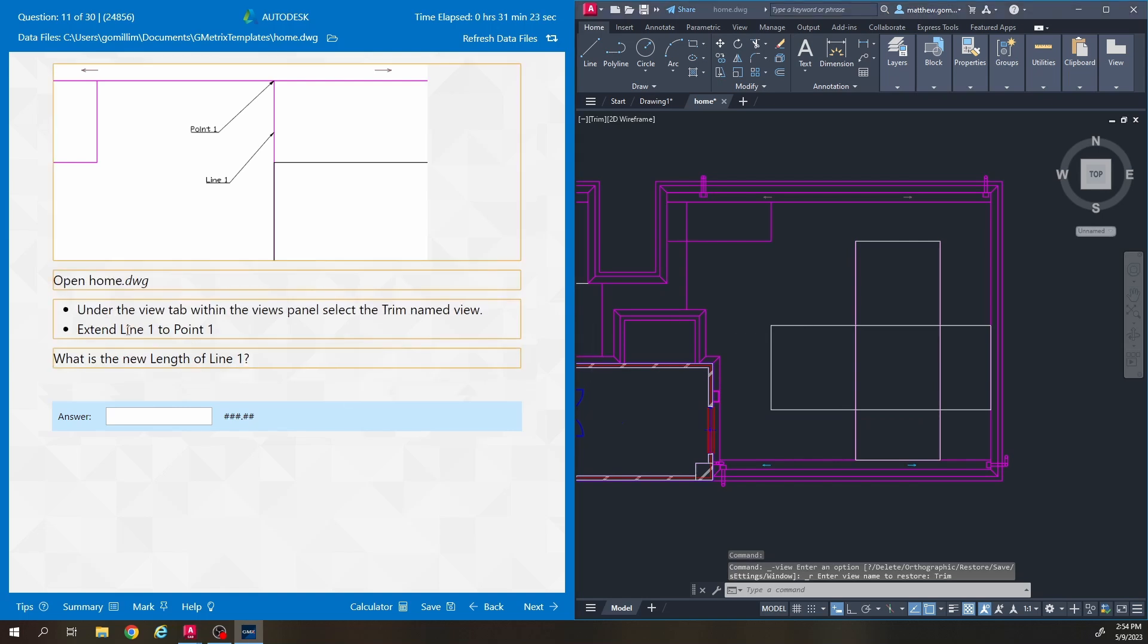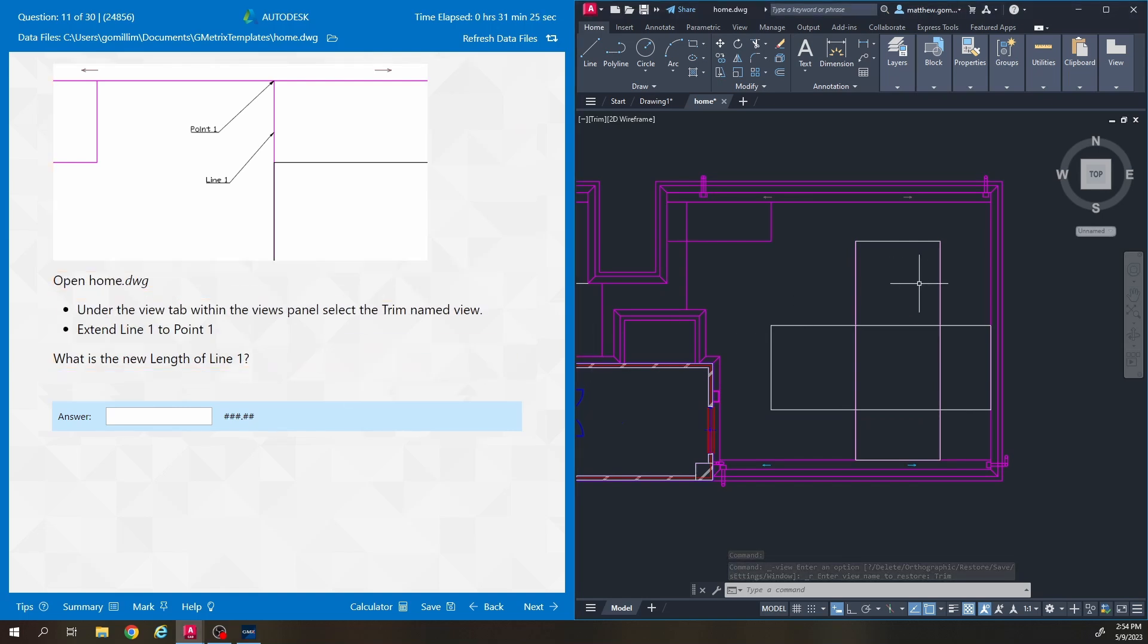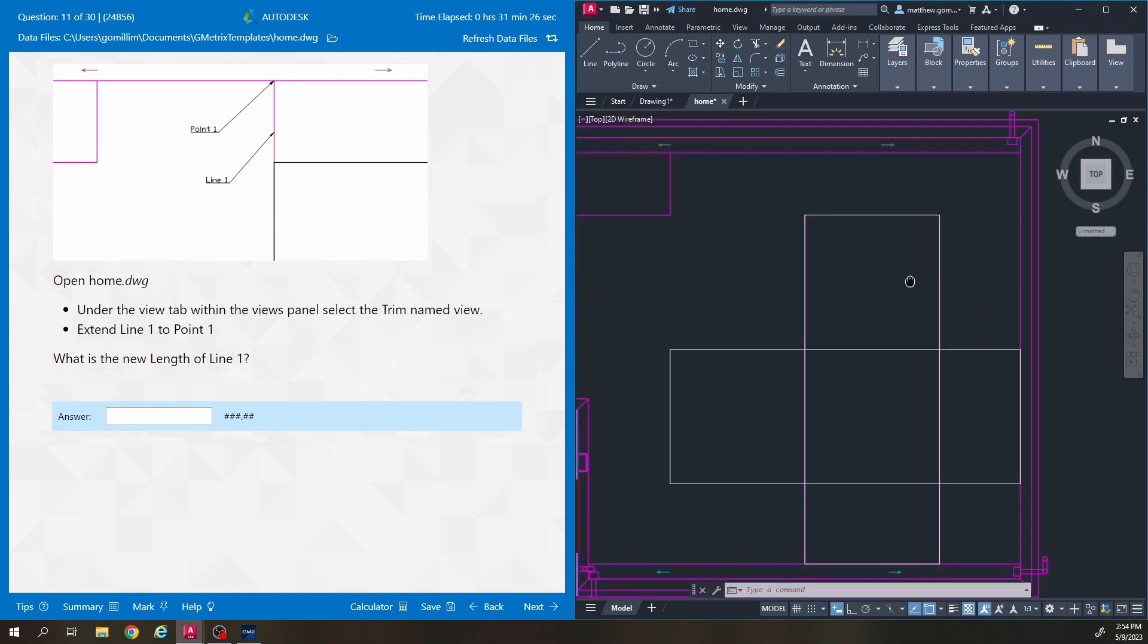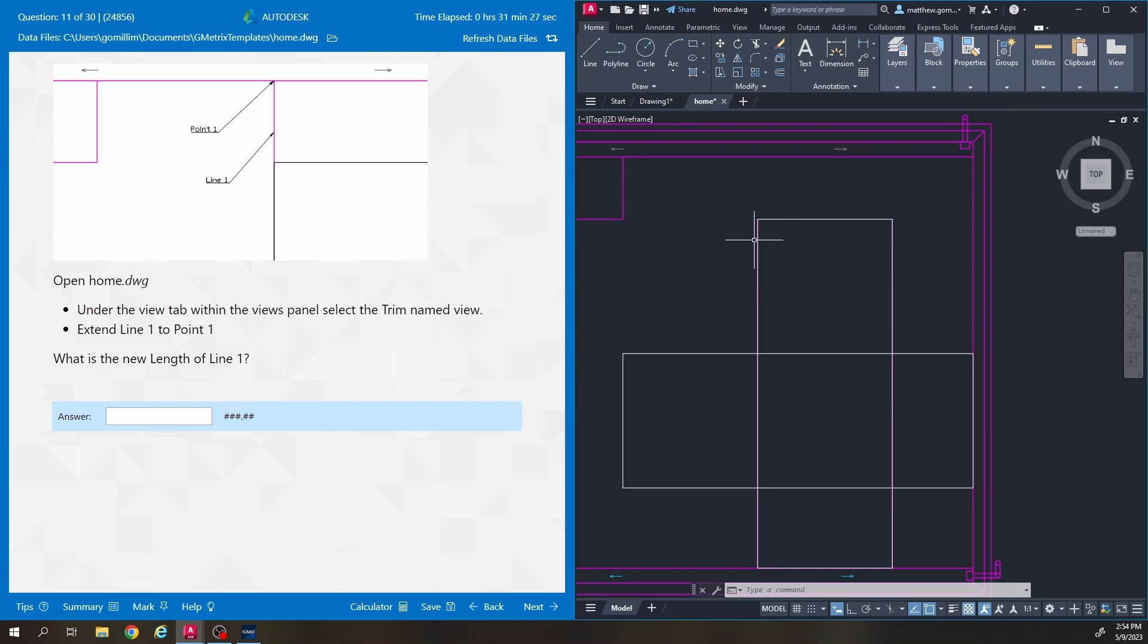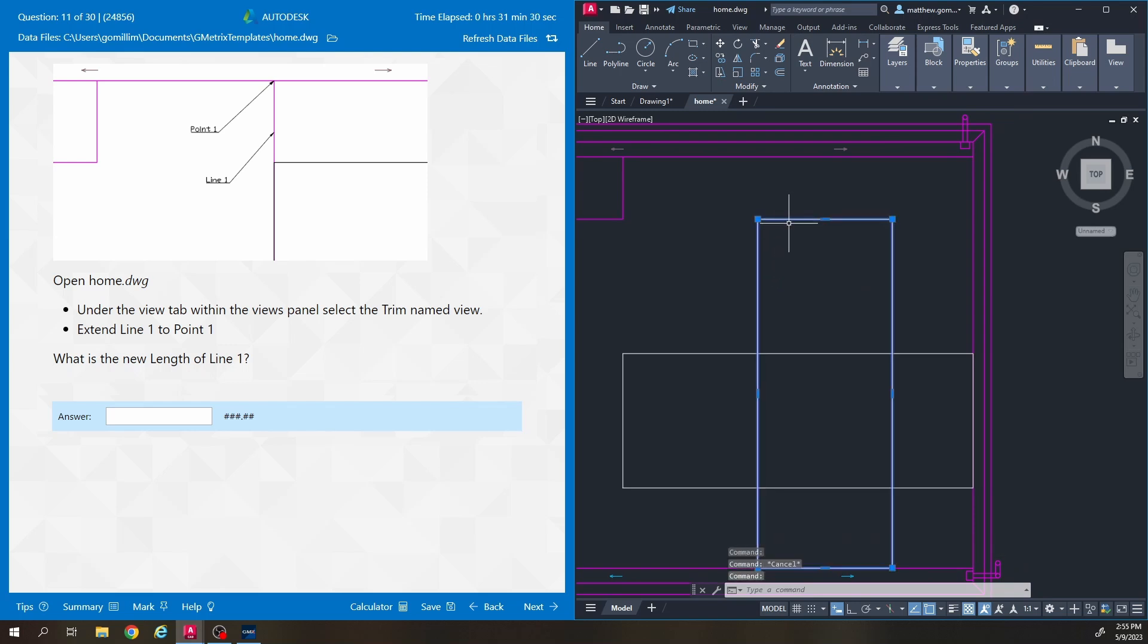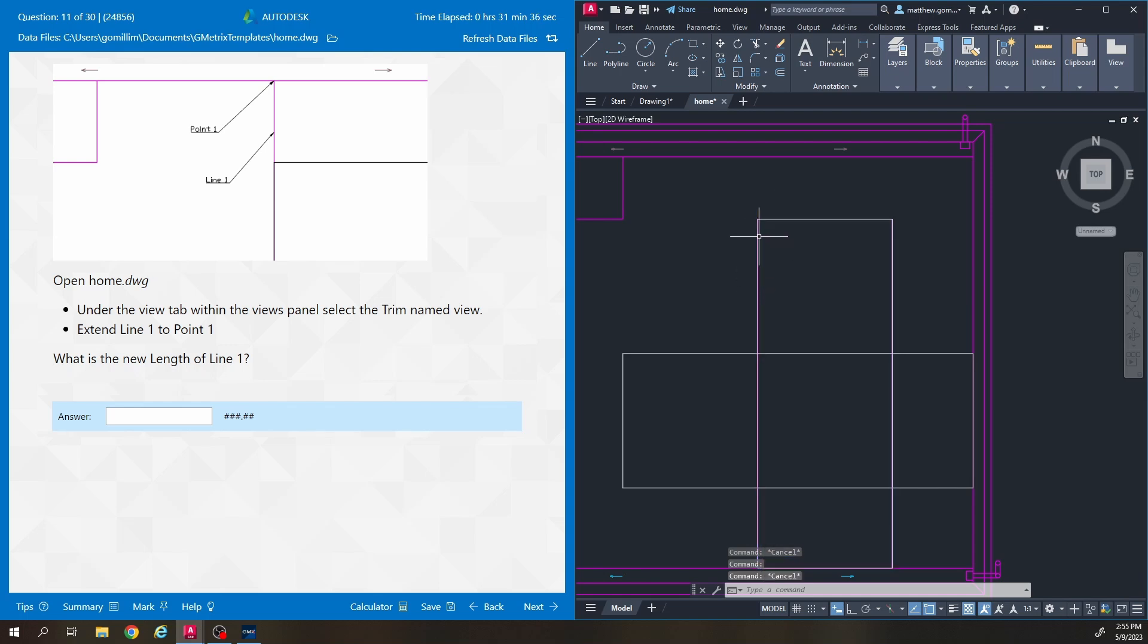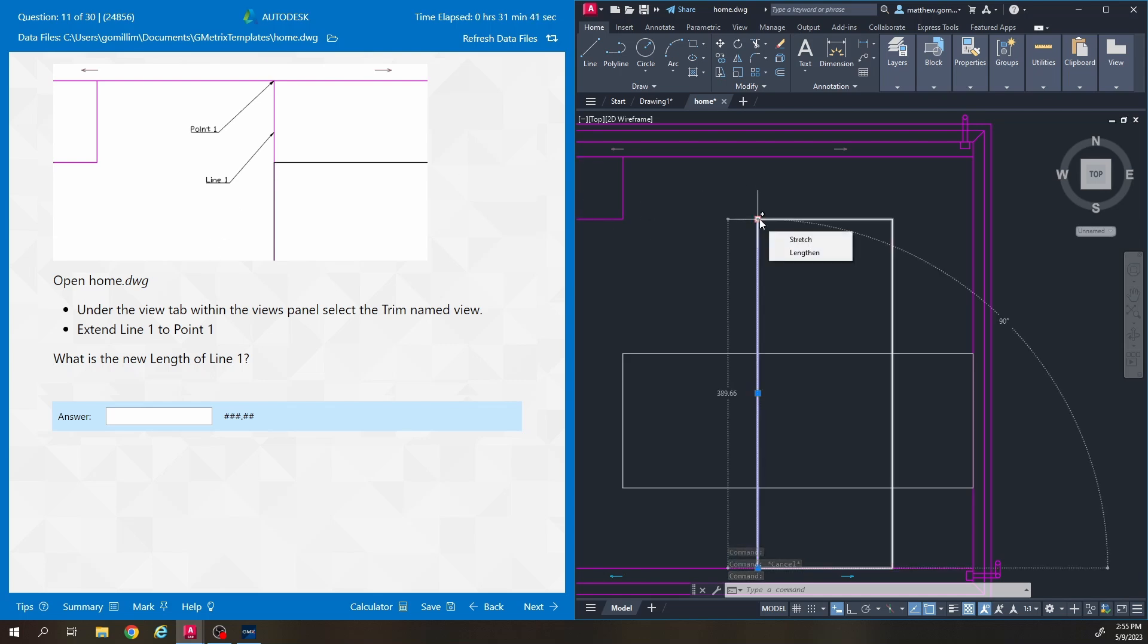It says extend line one to point one. So it's talking about this little purple line that's behind this box. They make a rectangle here and I think it's just trying to make sure you can differentiate between the two. You've got a rectangle here and then a line here. It says extend line one to point one so it just wants you to make it a little longer.